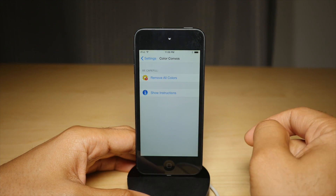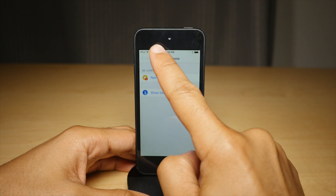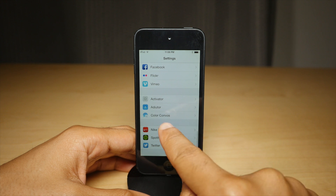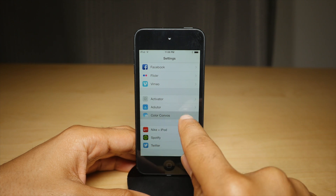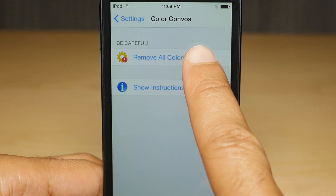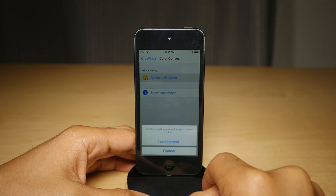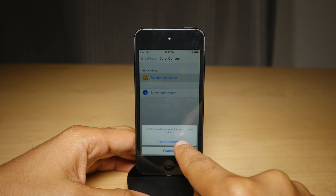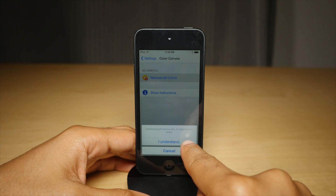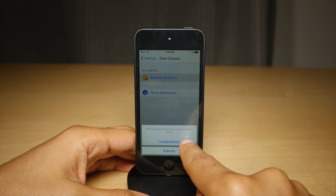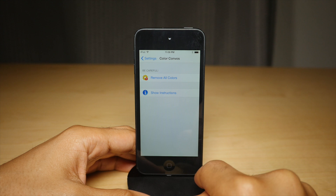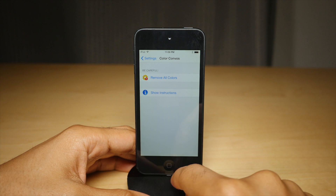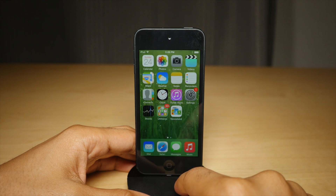Now say you want to get rid of the color — what do you do? Well, you go into the settings app and find the preference panel for Color Convos. Then all you do is tap on remove all colors, and tap I understand, and that will get rid of the custom colors you have set up in the messages app for all of your messages and all your conversations.